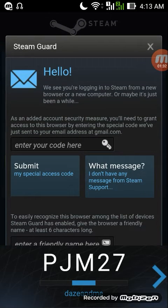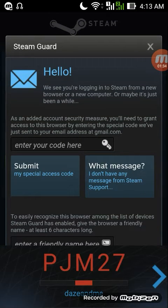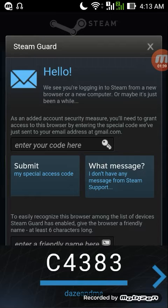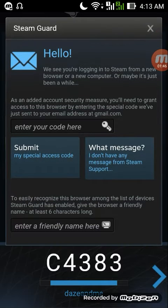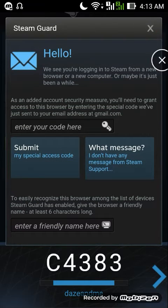Since this is the first time logging in, you have to check the email to which your Steam account is connected. You'll be able to get your code and log in. Let me just check my email so I can enter my code.